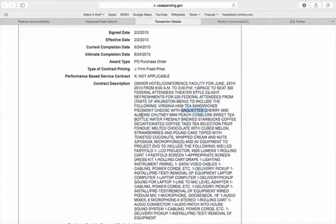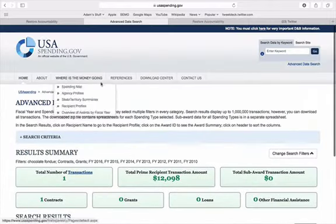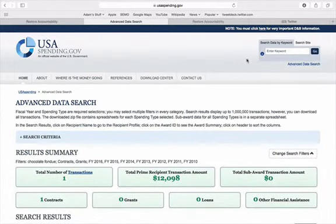If we scroll down, we'll see much more information about the award, but we're not going to dive too deep today. So that's the end of our brief overview of USA Spending, and now to the fun part.